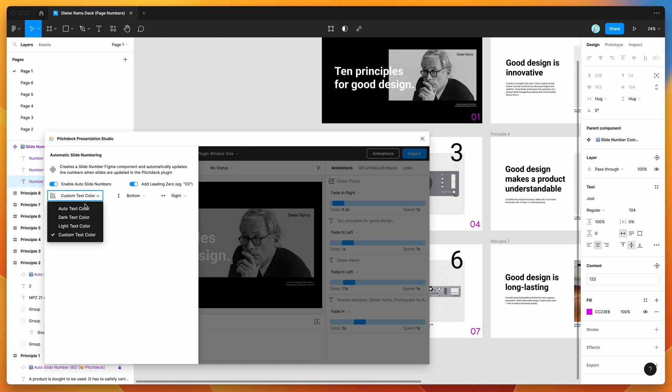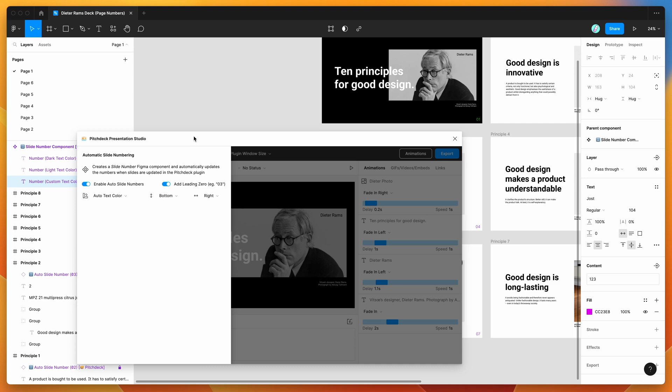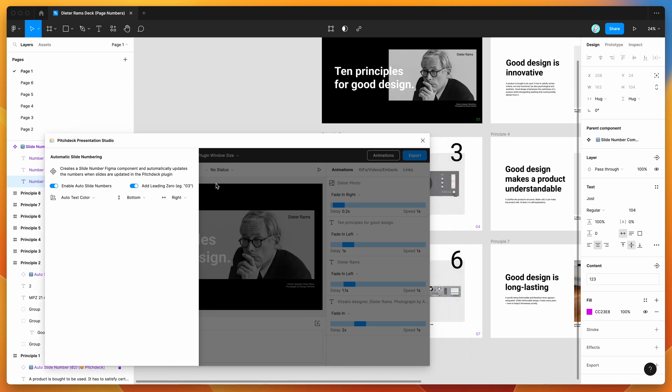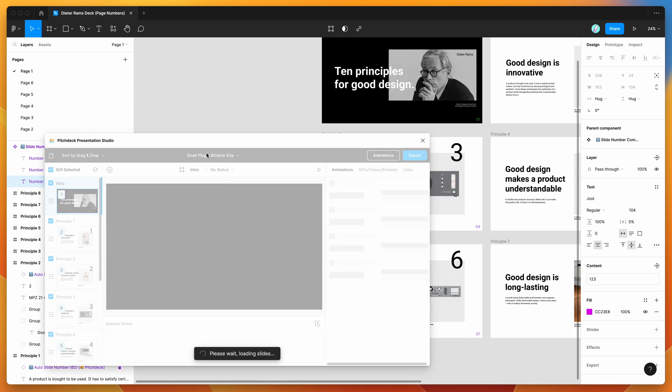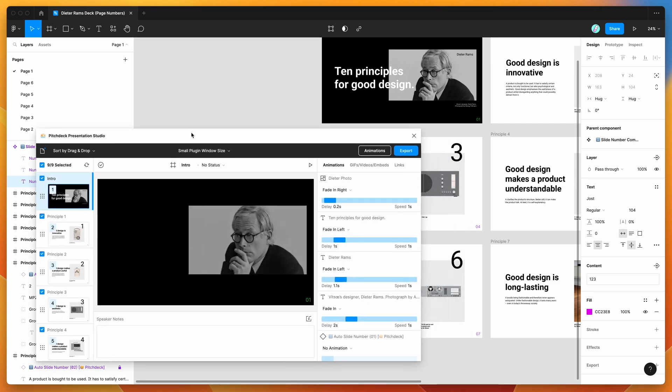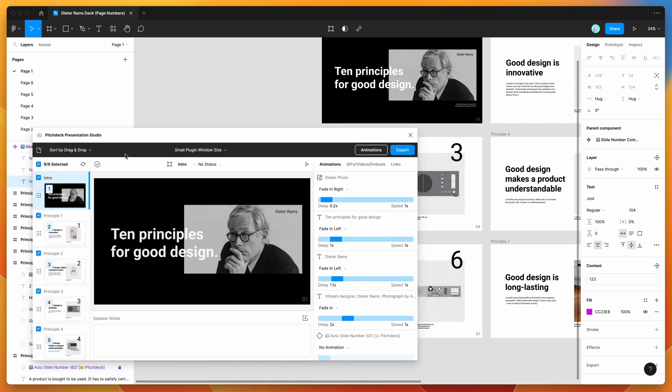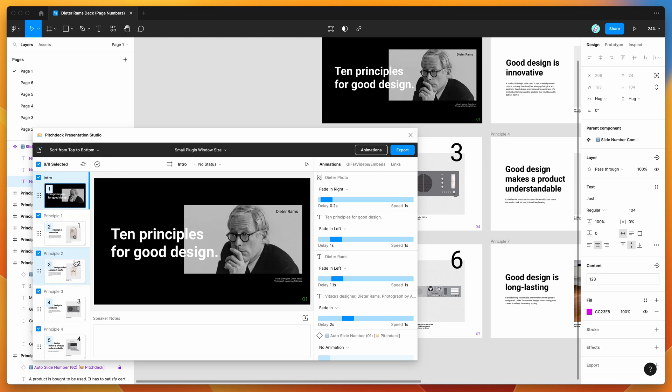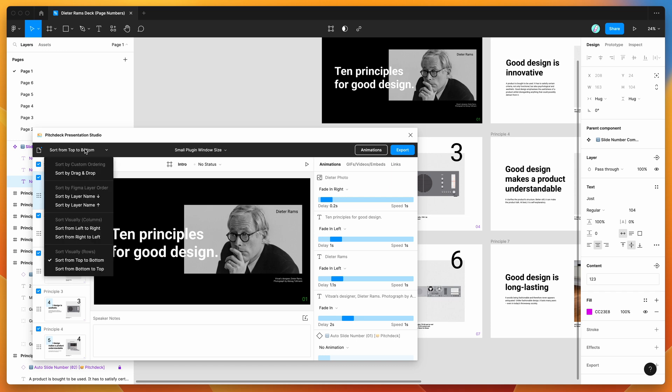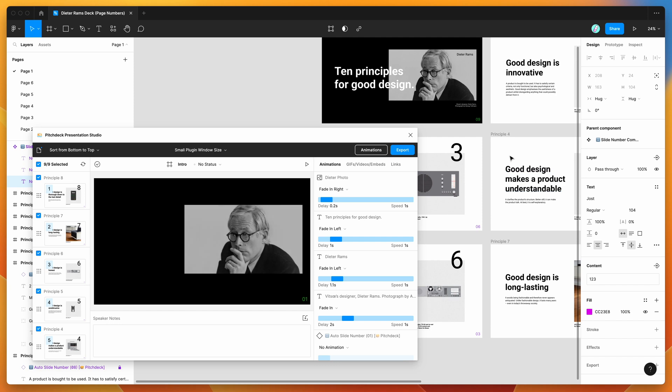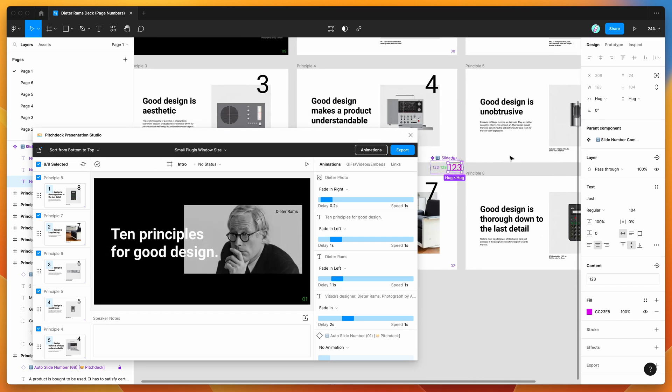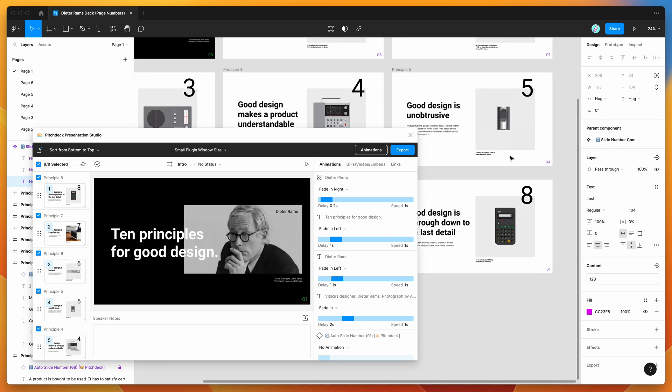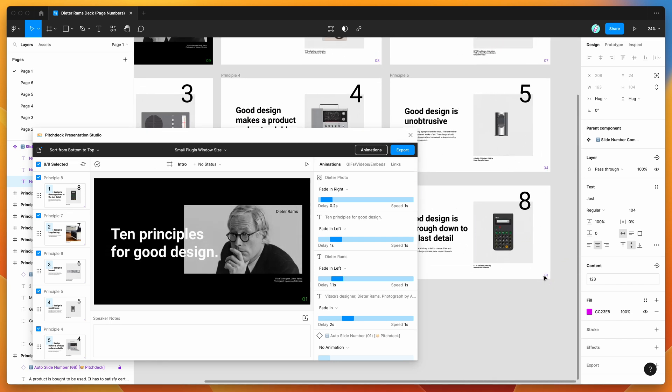I'm just going to set that back to auto and just use our other components that we had set up. You can see if we change the ordering of these slides in our plugin—so for example, at the moment we've just got it set to sort visually, so we're doing it from top to bottom visually—but if we were to reverse that, for example, and sort it from bottom to top, you can see here that the slide numbers changed automatically. So we've got now 01, 02, 03, and we're ending at 09 up here because we reversed that order.